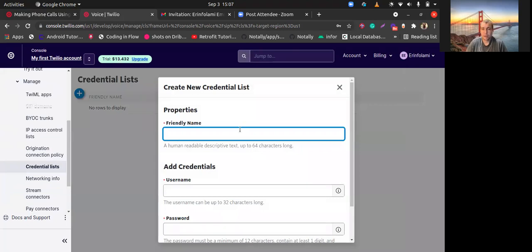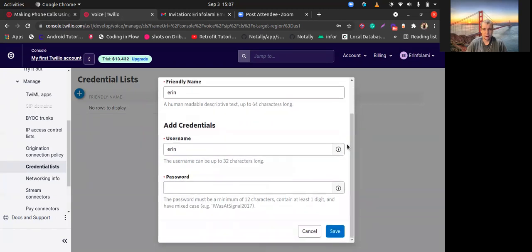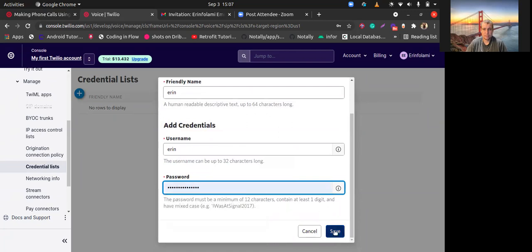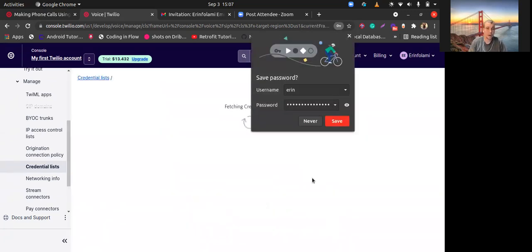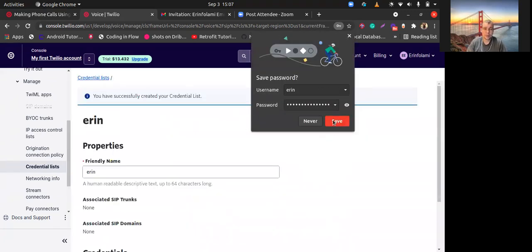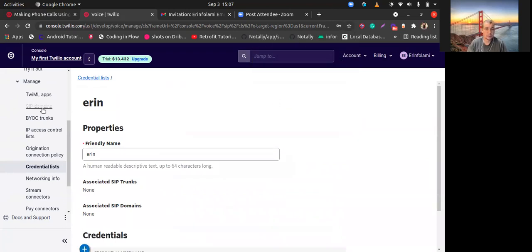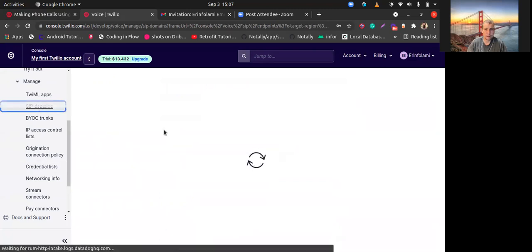Friendly name, this is just for you. Great.